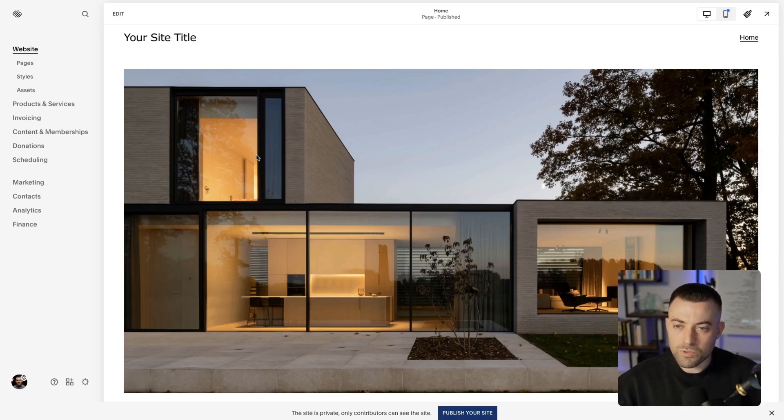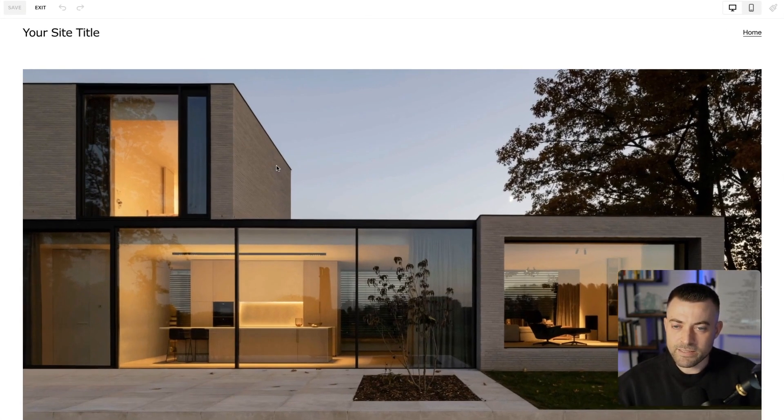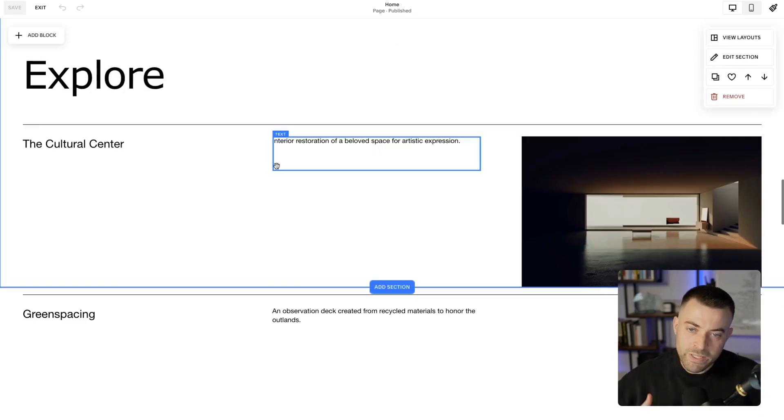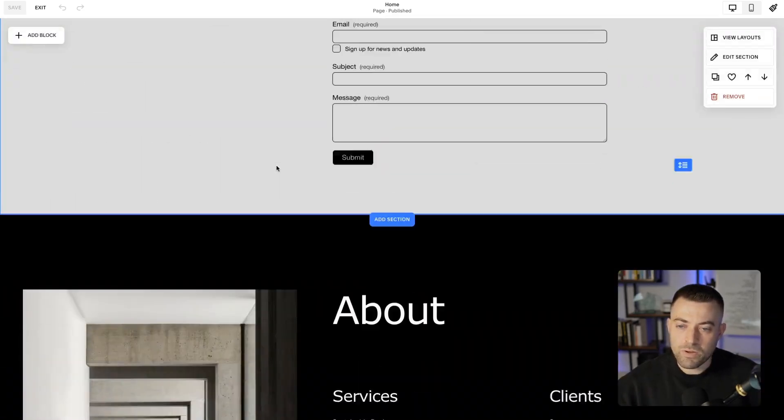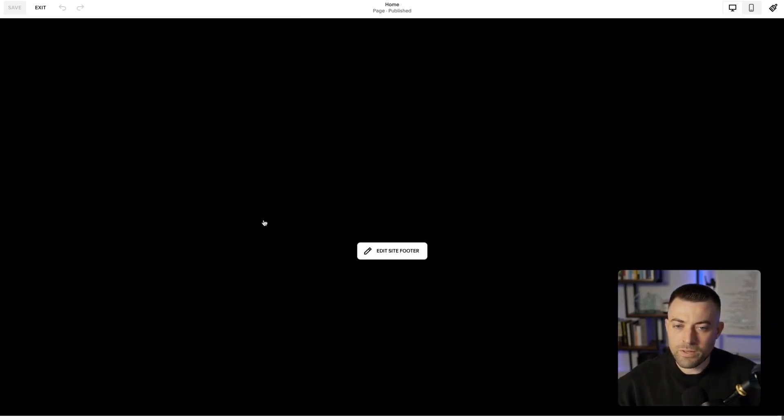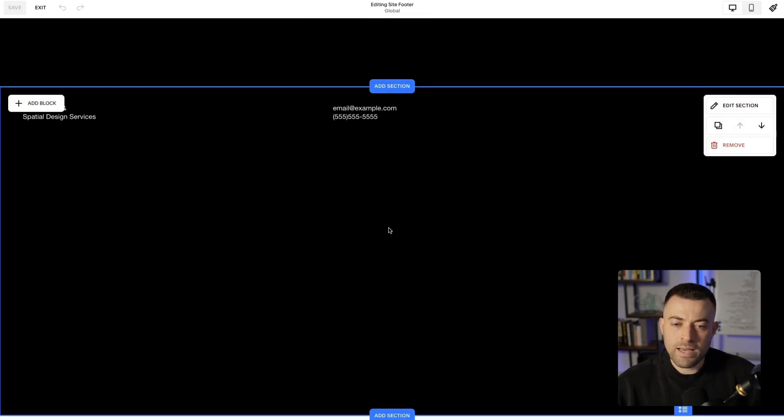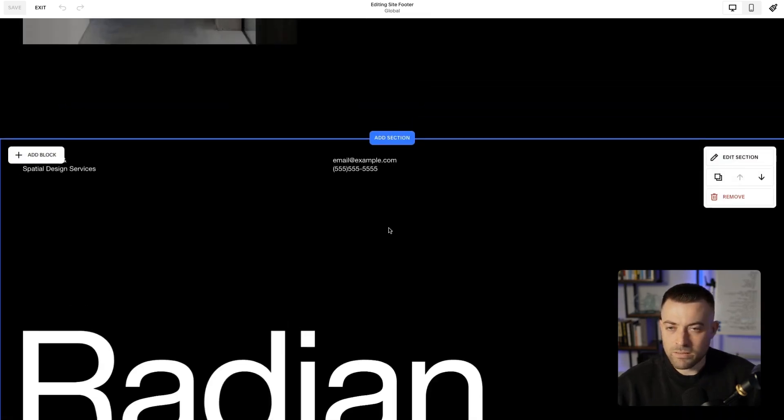Because then it displays on every single page. This is going to be a short and sweet tutorial showing you how to put those icons in your footer. Nice and simple, all we need to do is go into edit, then go all the way down to our footer, edit footer, and then we'll decide where we want to stick the social block.